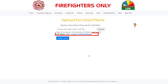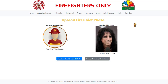Notice that your file name now appears above the Upload button. Click on the Upload button. You will now see on the left your current Fire Chief photo and your new Fire Chief photo on the right, the way it will appear on your Fire Chief message page.